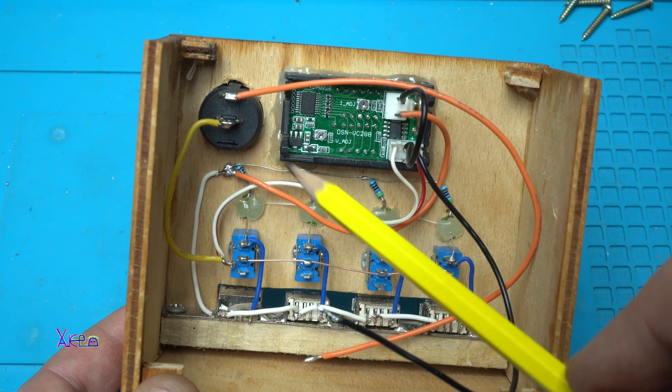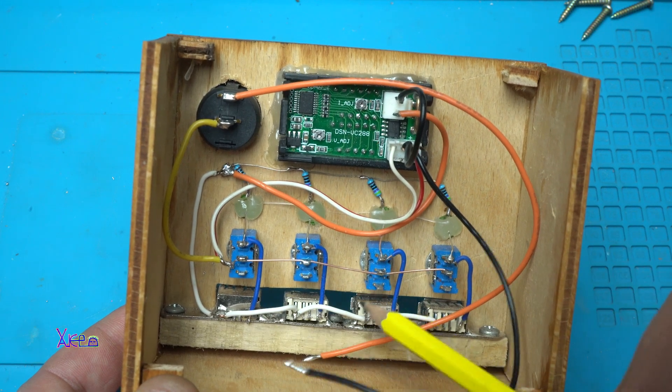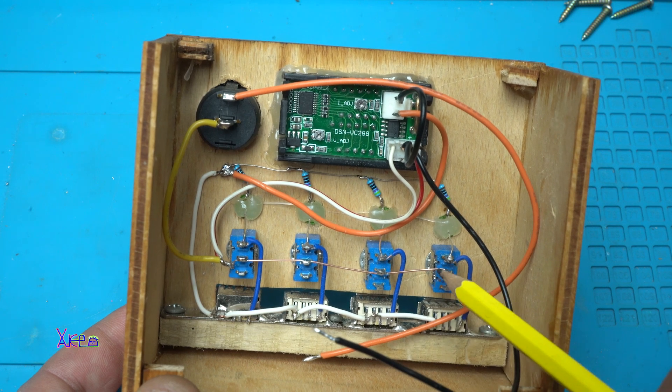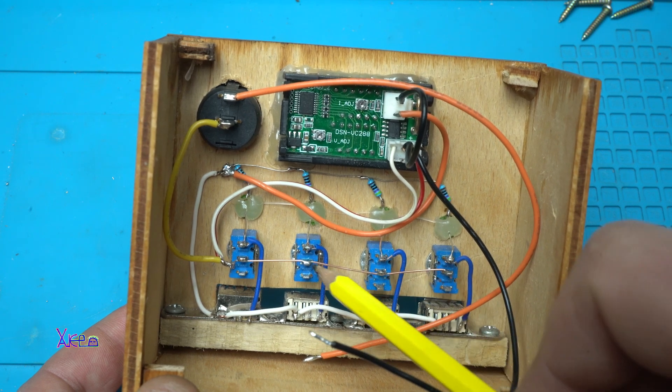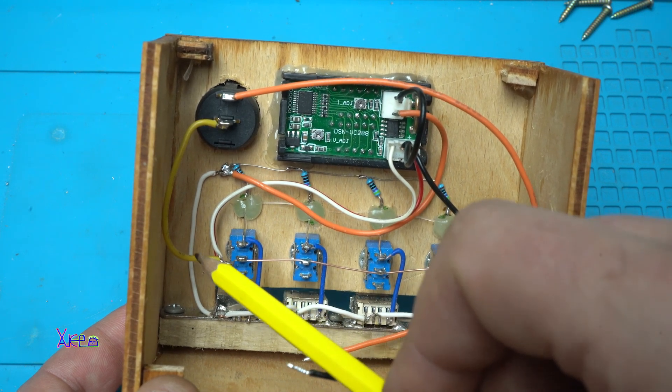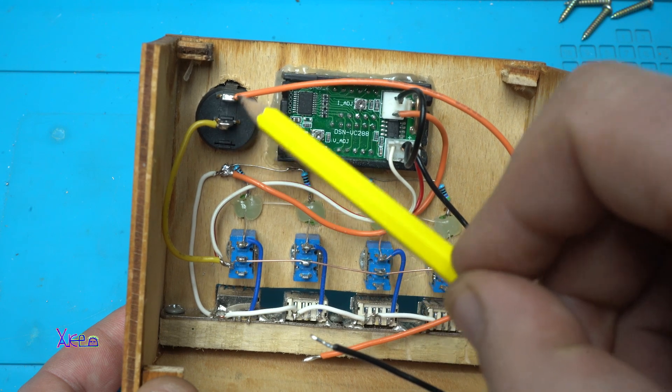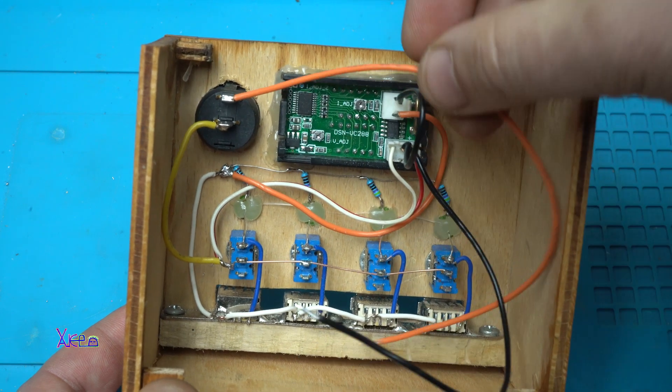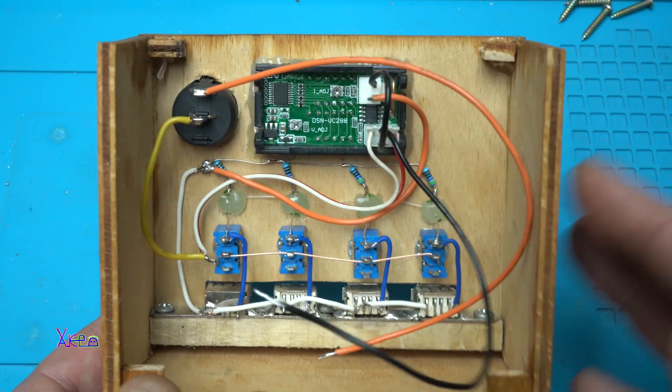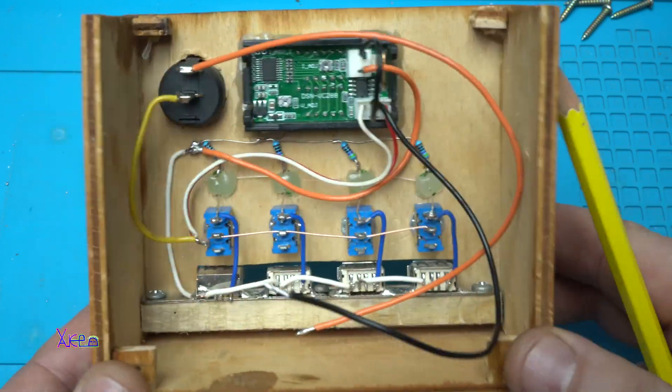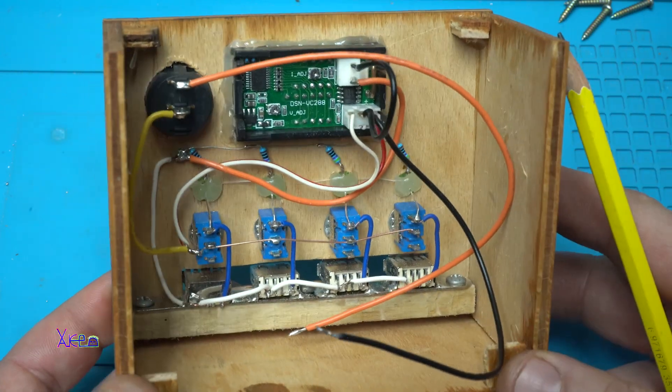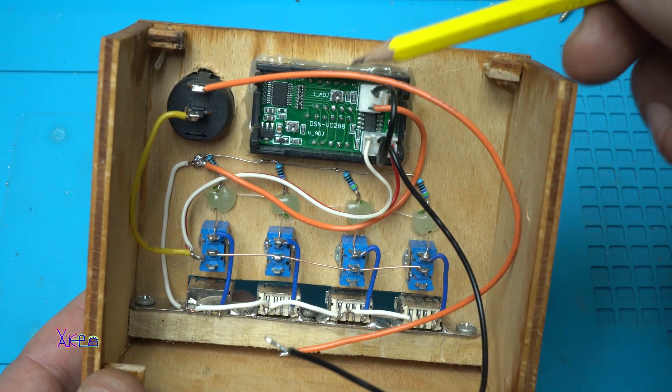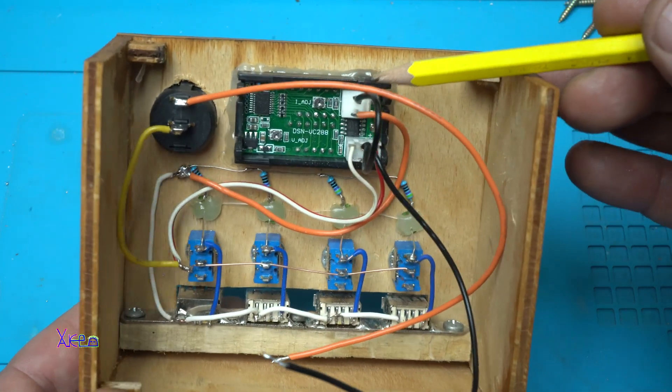To the switches are connected positive sides from the USB ports and this is the main positive wire that goes to the main switch and from here to the power adapter that will give voltage to this device. And here it is the volt and ampere meter.